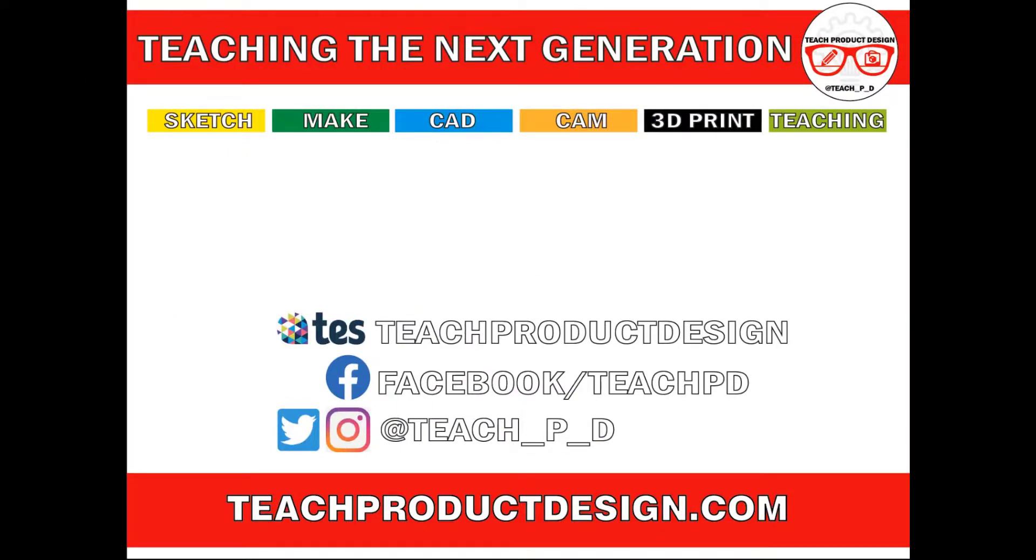Thanks for watching. And if you found this content helpful, please click like and subscribe. And also check out any other resources and videos created using the links in the description. I'll see you on the next one.